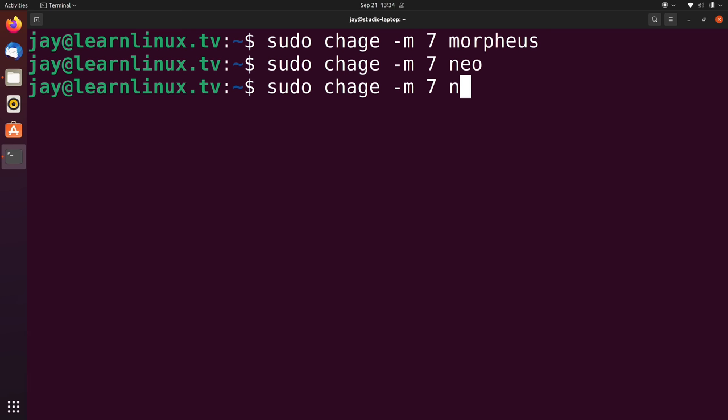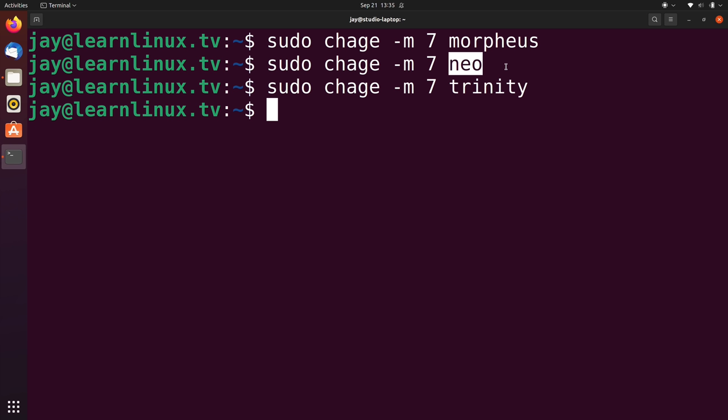And what the dash lowercase m option allows us to do is set the minimum number of days until that user is allowed to change their password again. So if Neo actually changes his password today, then he's not going to be allowed to change it again for 7 more days. So if he wants to change his password 10 times and cycle back to the original password, he'll still be able to do that. It's just going to take a lot longer to do that. It's going to take something like 10 or 11 weeks.